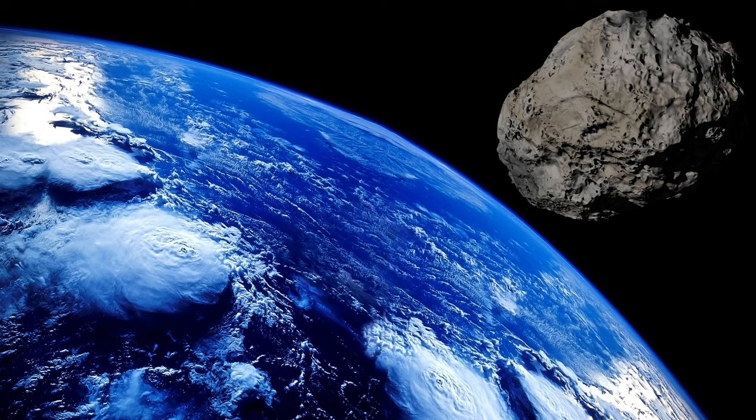Apophis. Deadly asteroid headed toward Earth by Humongous.